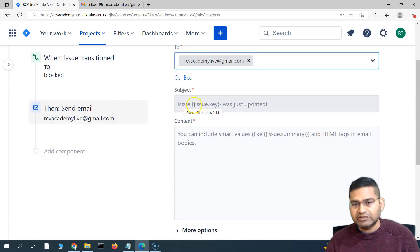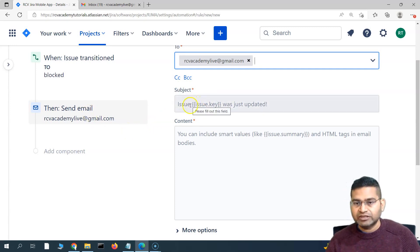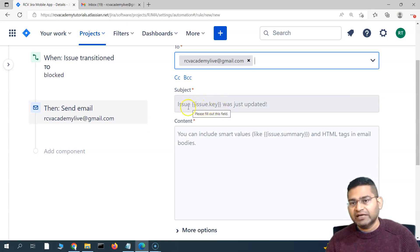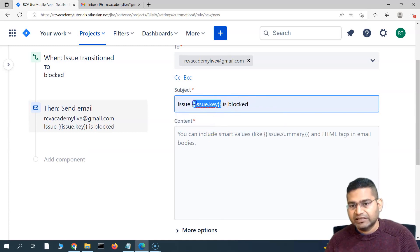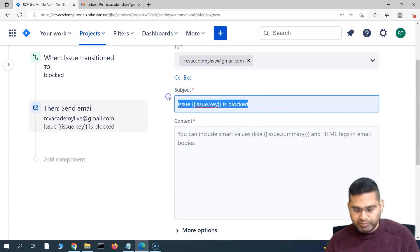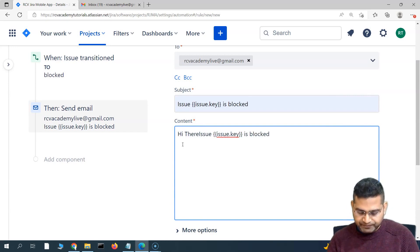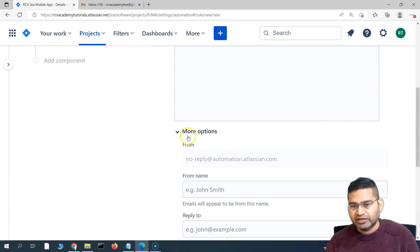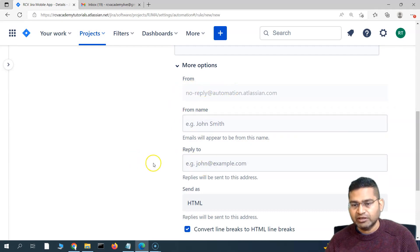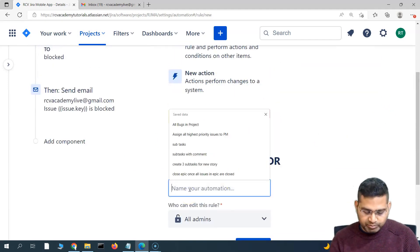For the subject, use smart values in double curly braces — for example, `{{issue.key}}` will fetch the issue key from the issue being moved to the blocked state. So the subject can say '{{issue.key}} is blocked'. In the body, you can write something like 'Hi there, issue is blocked, please action.' You can also set additional options like the sender name and reply-to email. Let's keep it simple — click Save and name the rule 'Notify Scrum Master When Issue Is Blocked'.